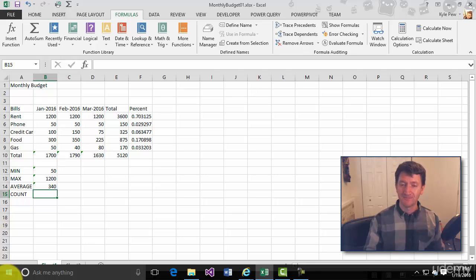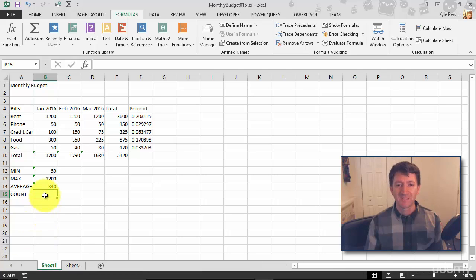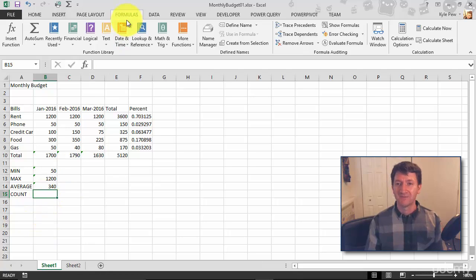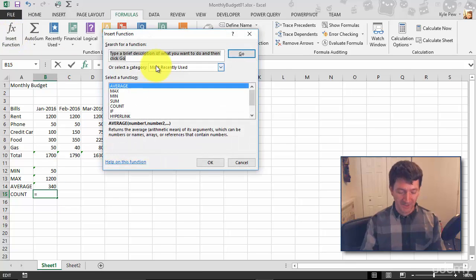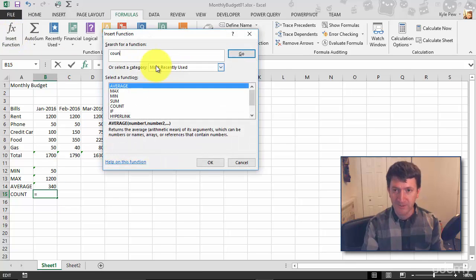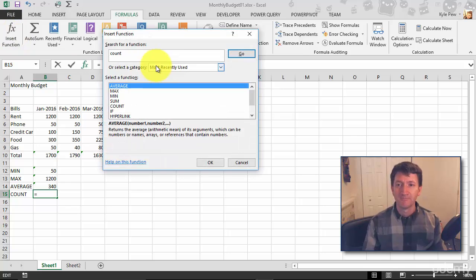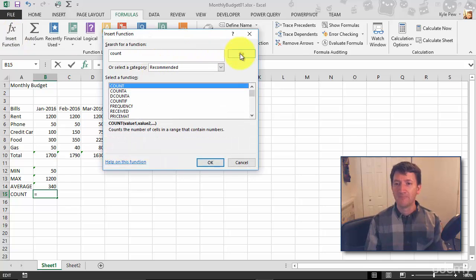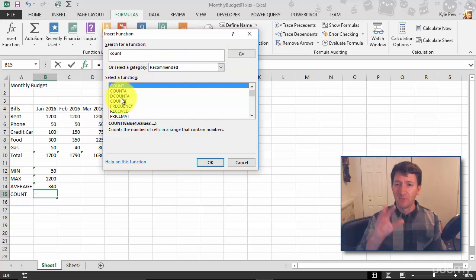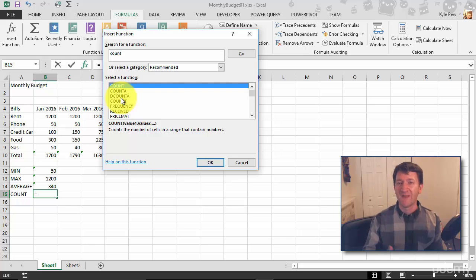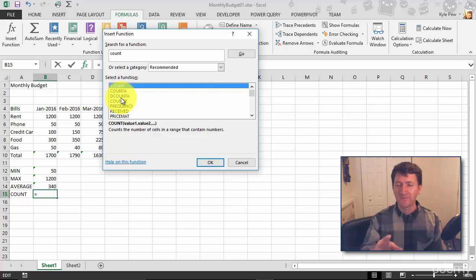Watch. So I'm inside cell B15. Once again, back to formulas, insert function. I'm going to search for count, I'll hit go. There's my COUNT function. Do notice there's a couple of different types of counts. We'll perhaps talk about some of these other ones, more advanced ones, way later in a different course.